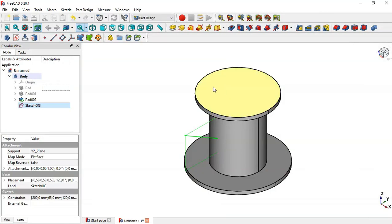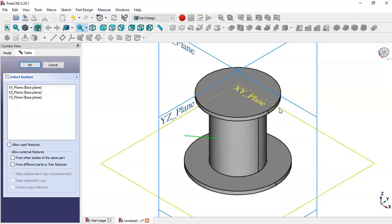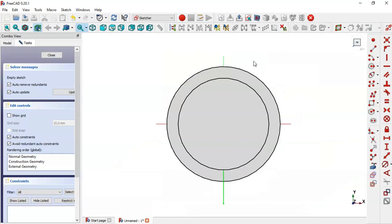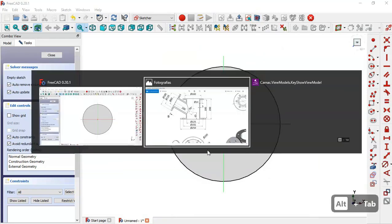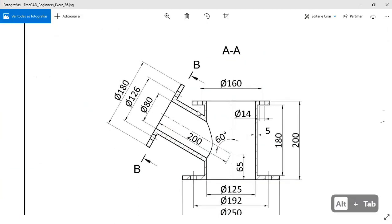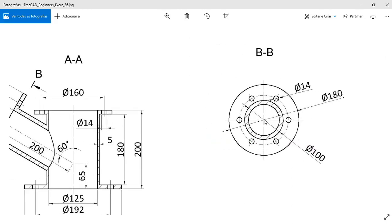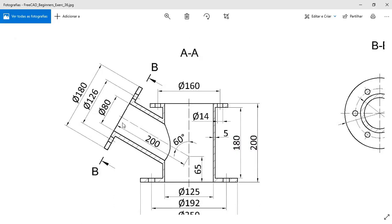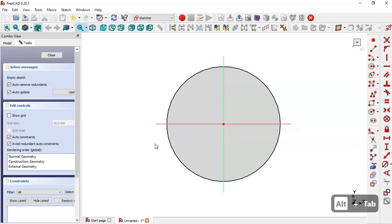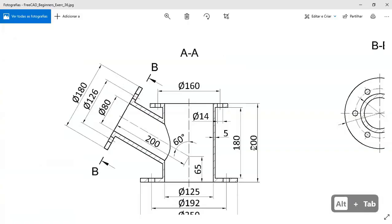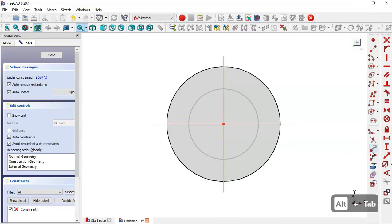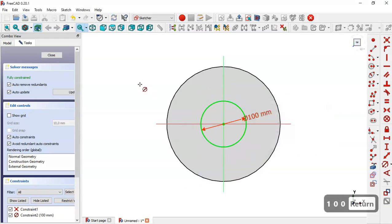Create a new sketch in the XY plane. Switch to section view — here we want to create this cylinder. In this section we can see the diameter of this cylinder is 100 and the value of the pad will be 200. Select the circle tool, clicking the origin point, then constrain the diameter to 100 and close this sketch.